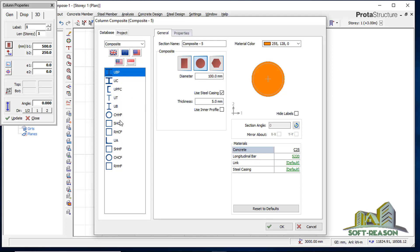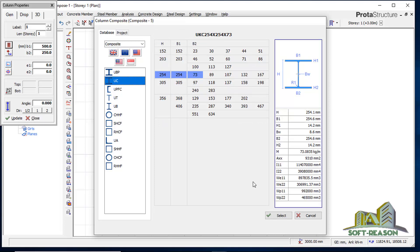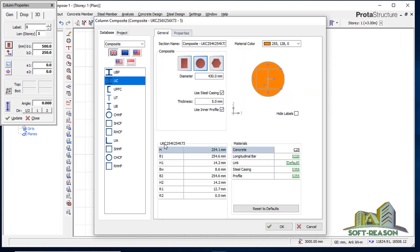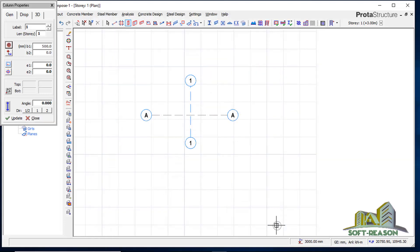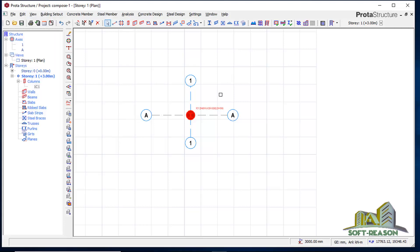I want to select my universal column — I'll choose 254 by 254 by 7. After selecting it, the default diameter given for the concrete is 430, so I want to change it to diameter 500. After clicking OK, I will insert my composite column, then click Close.